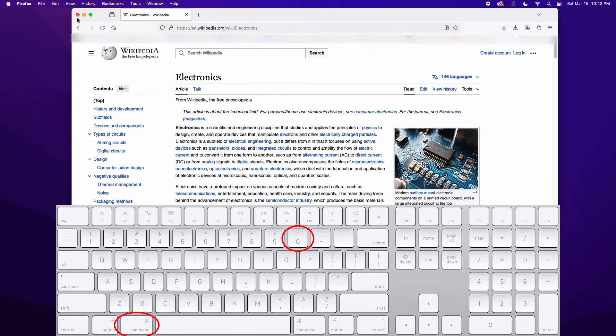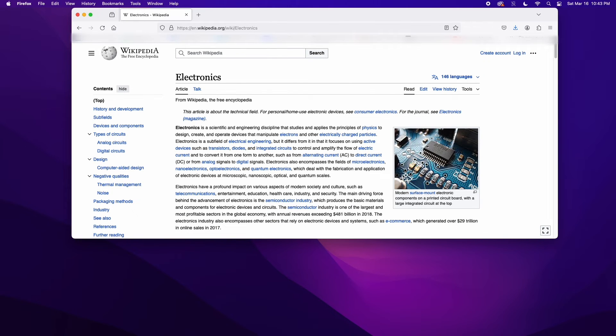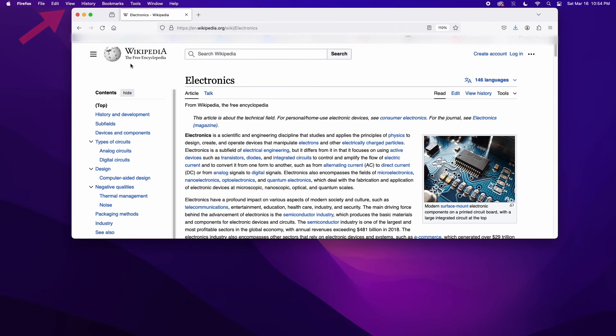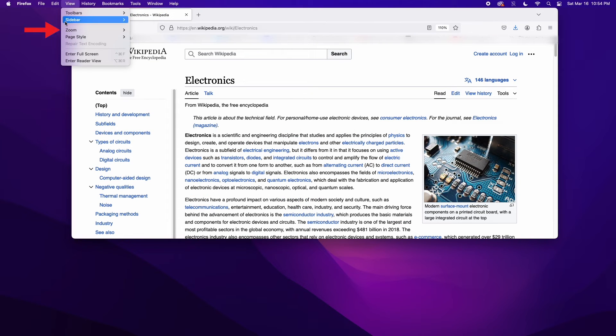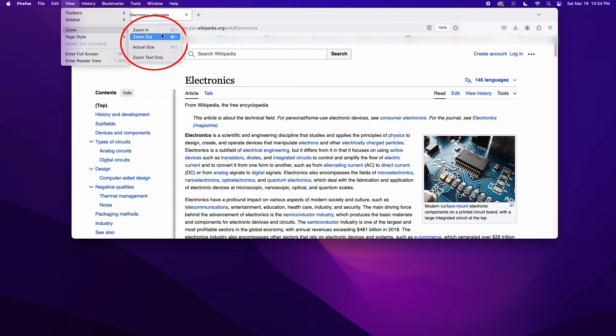If you dislike using keyboard shortcuts, you can get the same changes by navigating to the browser menu at the top of your screen. Click the view tab up top and then click zoom in or zoom out to increase or decrease text in your browser window.